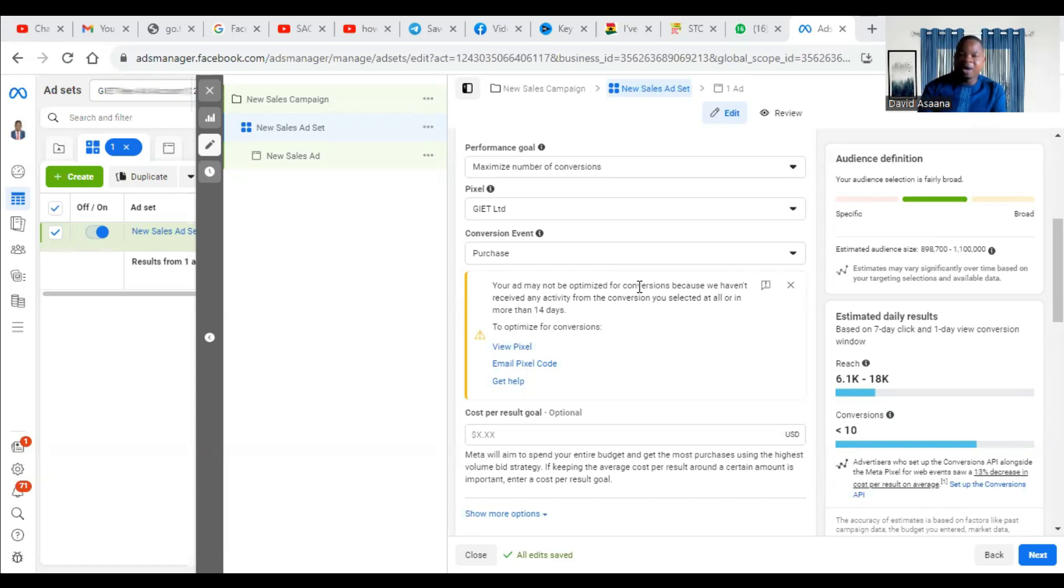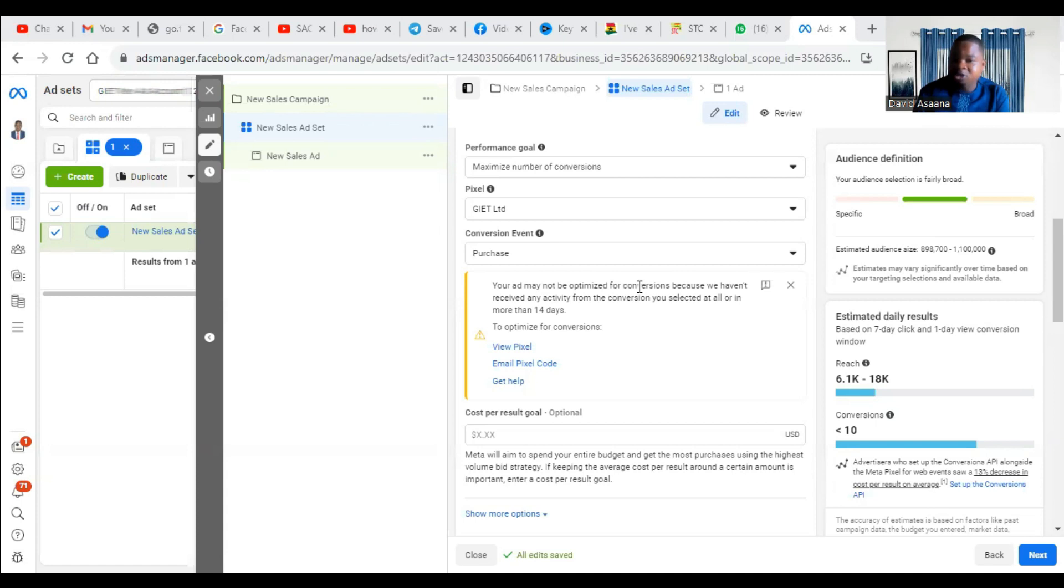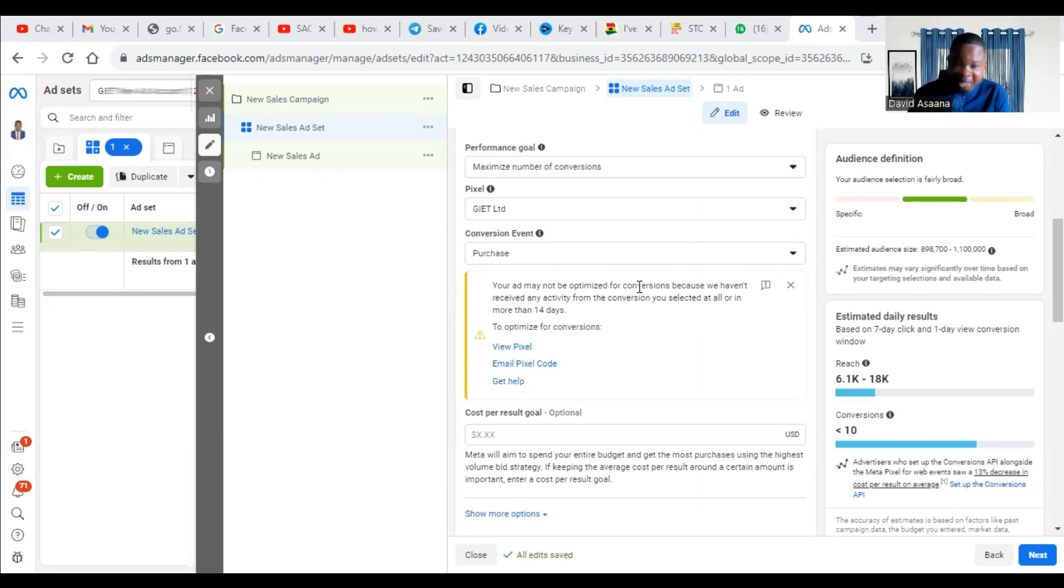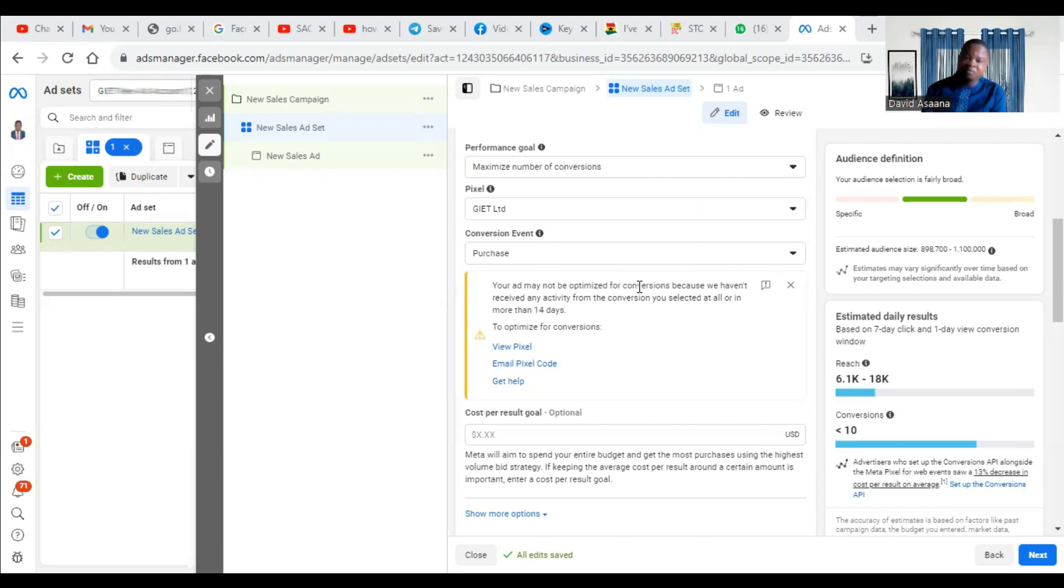The number one reason why this problem happens is that your conversion event is not properly set up. Your conversion, whether it's a standard conversion or custom, it's not properly set up. Maybe you are optimizing for purchase and the purchase event is not properly optimized to be tracked. Even if someone purchases on your website, the purchase doesn't appear. So at the end of the day, you will not be able to track.